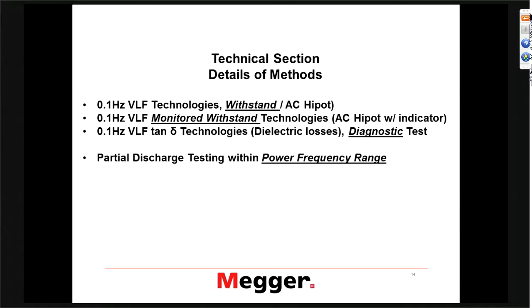This is actually written up and described in IEEE 400.2. Compared to just a plain hypot test, a monitored hypot test offers good additional information, which is why I think a monitored hypot test is always to be preferred over a plain hypot test.